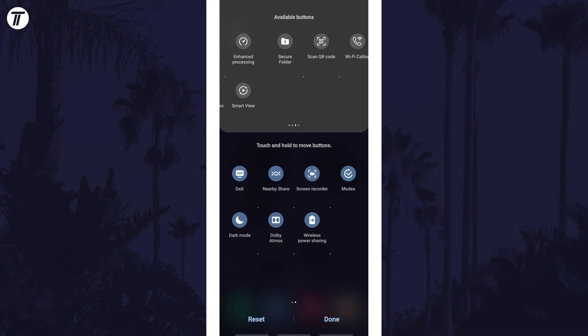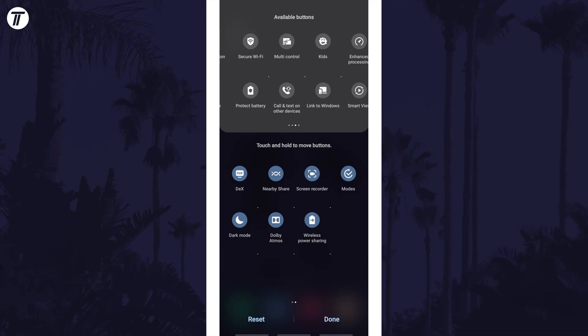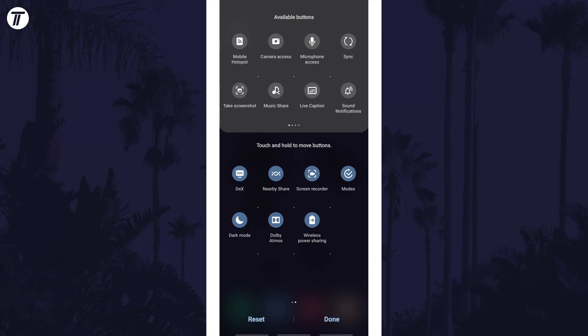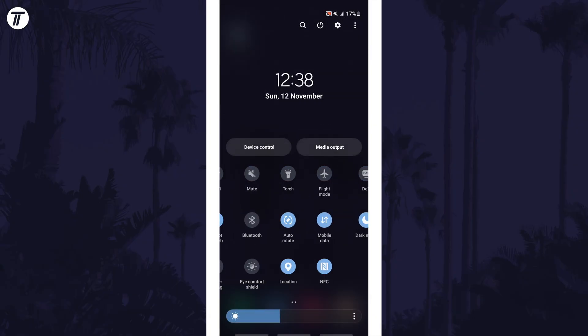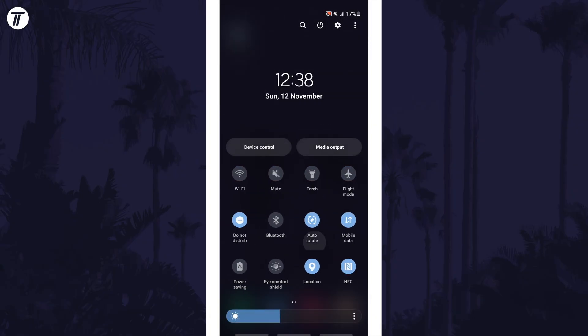If you still can't find it, I'd recommend searching for auto-rotate or portrait or landscape in the settings to see if there's any option anywhere.